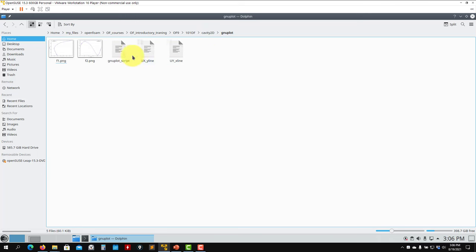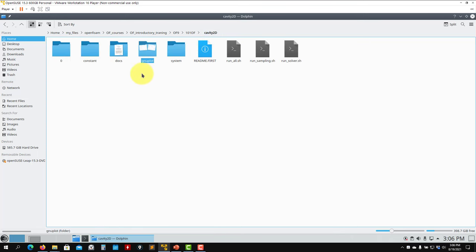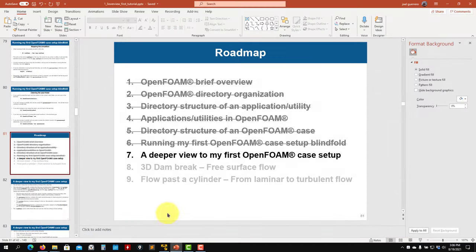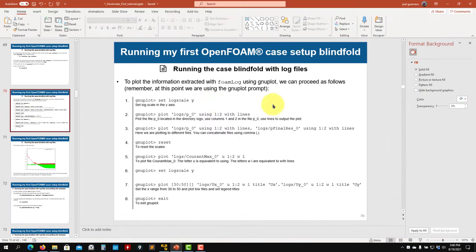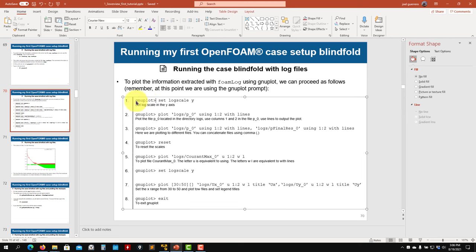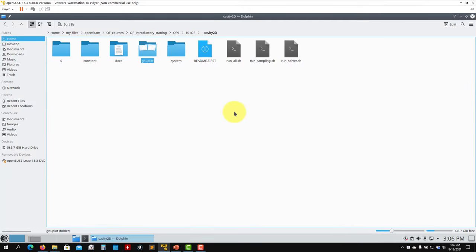The gnuplot folder contains scripts for plotting. gnuplot is a plotting utility — it's installed by default on most Linux systems, and it's also a requirement when you install OpenFOAM, so you should have it. Here you can see that when you see the gnuplot prompt it means we're inside gnuplot, we're plotting. I'll show you some basic steps. These are the scripts I mentioned for running all simulations.